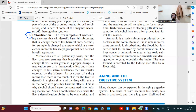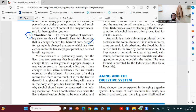The liver will clear all that toxic substance. For example, alcohol is a harmful substance. Alcohol is changed into acetate, which is a two-carbon molecule that can be used in cell respiration.